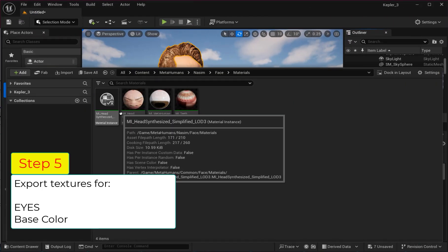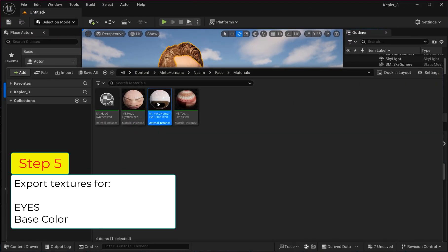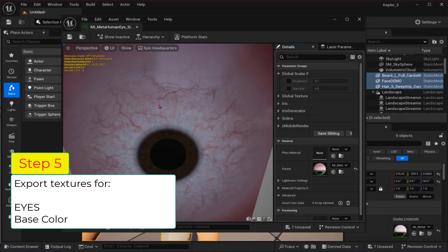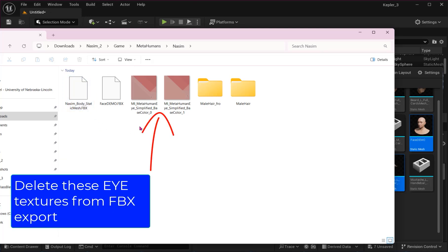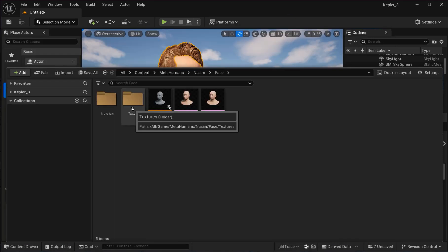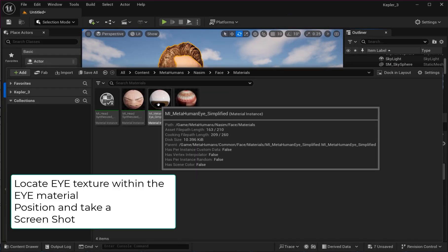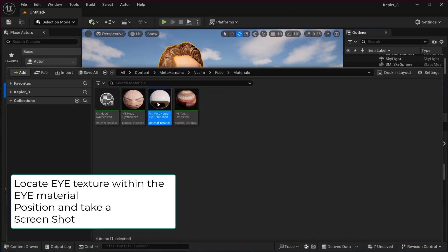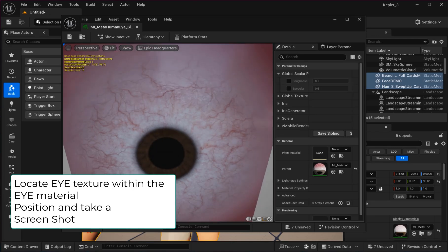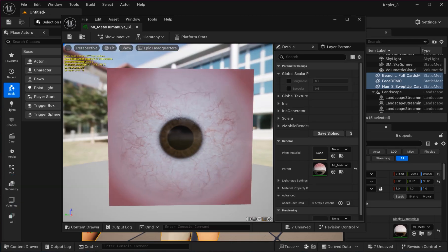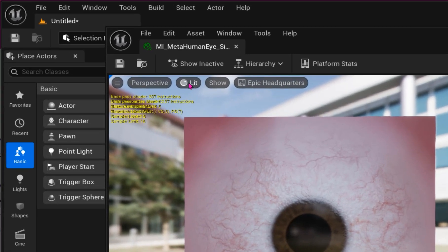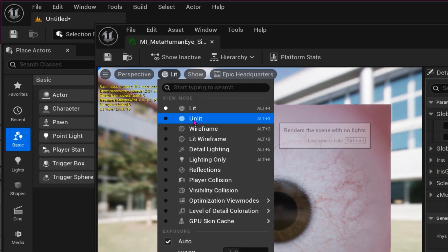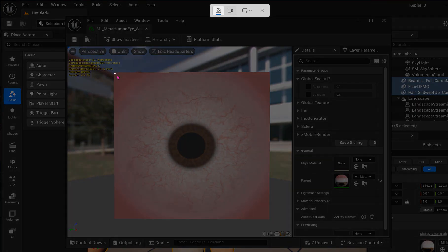Step 5: Now let's export the remaining troublesome materials. First, you'll find the material for the eyes were exported. However, these are not useful for a simple texture in CLO 3D. Instead, locate the material for the eye and open the editor. Position the camera and change the scene to unlit. Then take a screenshot and save that to your export folder.